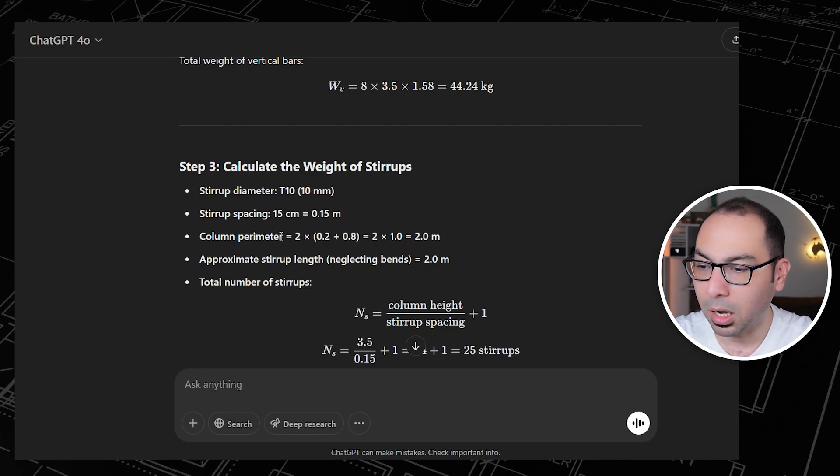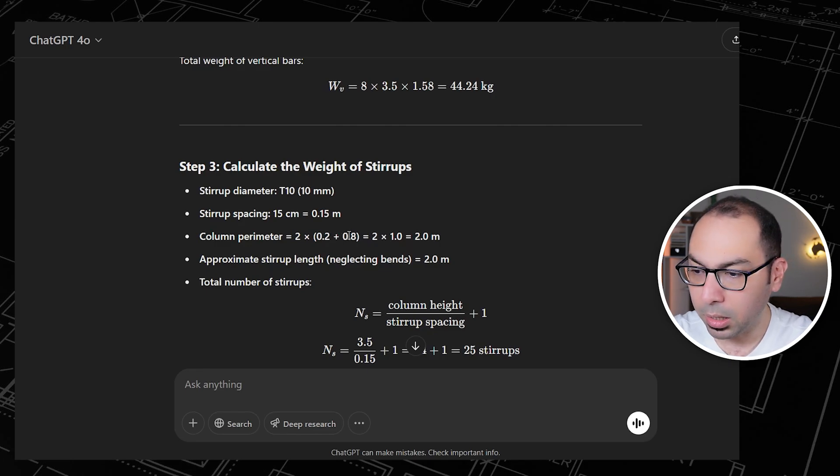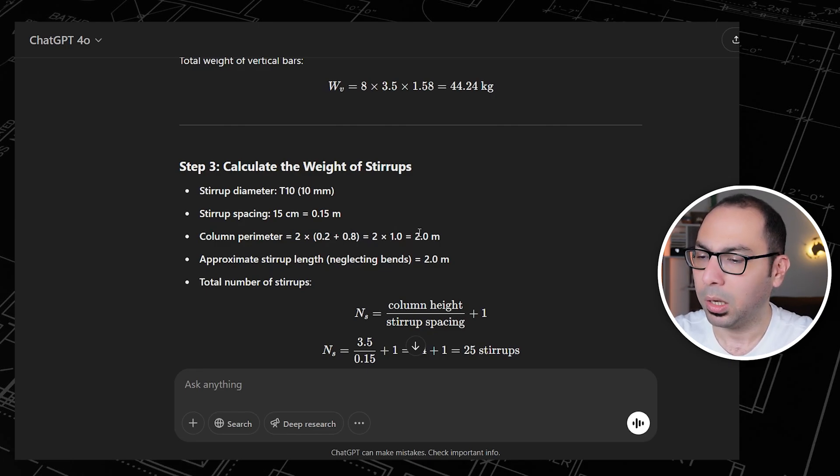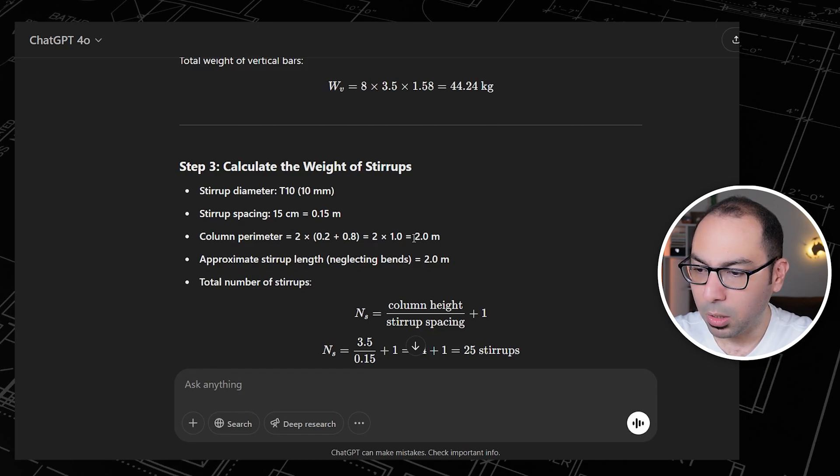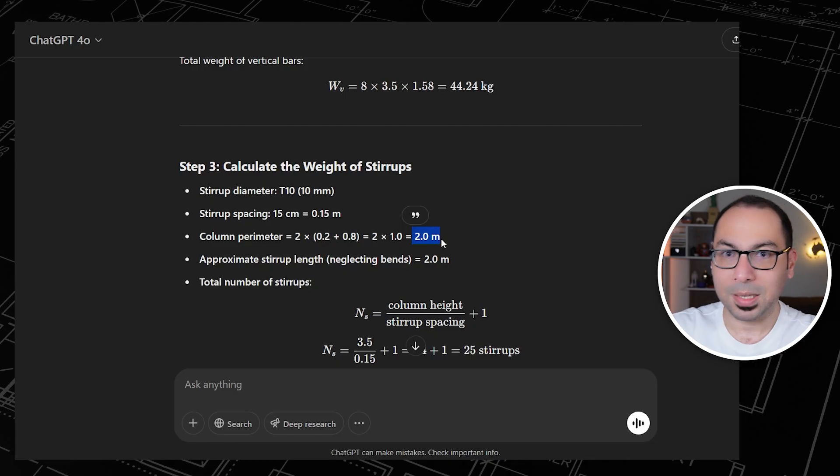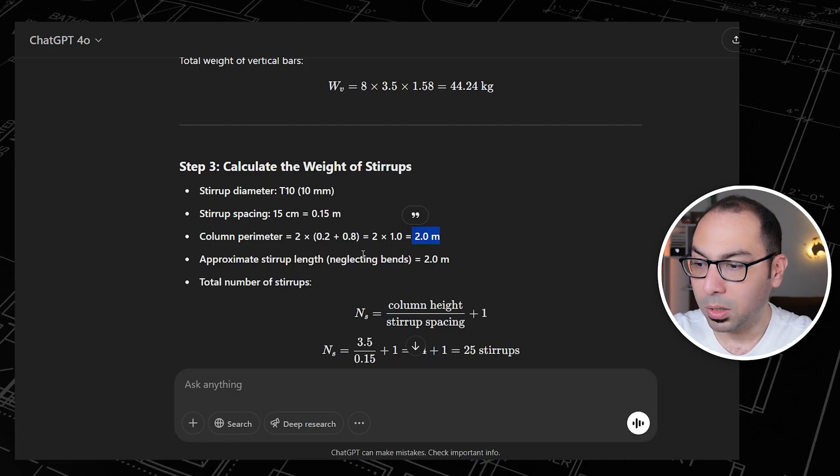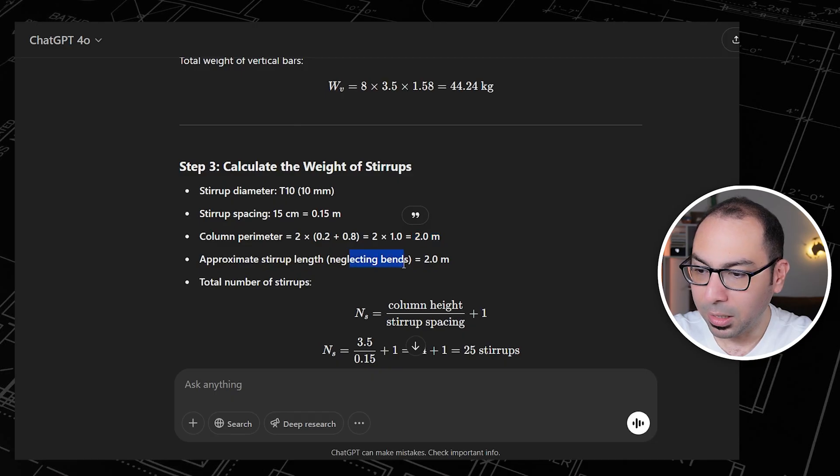Actually we will tell the AI to consider the cover, but let's keep going with the current calculation. So this is the column perimeter. Here we are getting that the length of the stirrup is 2 meter, and this is the calculation. So approximate stirrup length neglecting bends also is 2 meter.